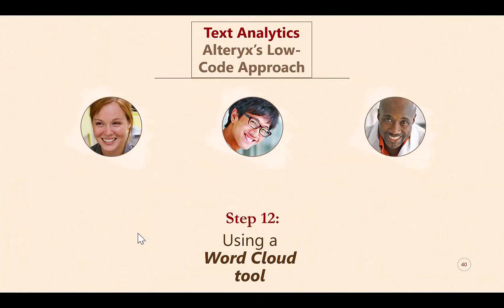Note, while the initial data preparation only required Alteryx Designer, you will need the Intelligence Suite installed and the separate Intelligence Suite license in order to complete the text analytics that are shown in the remaining videos.